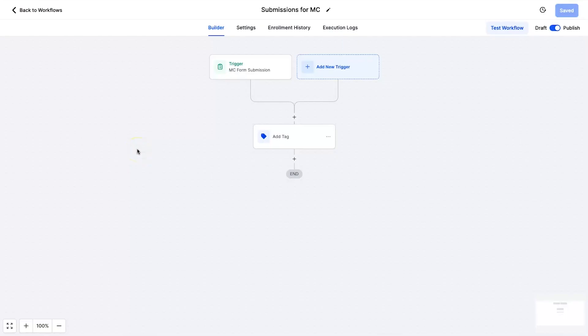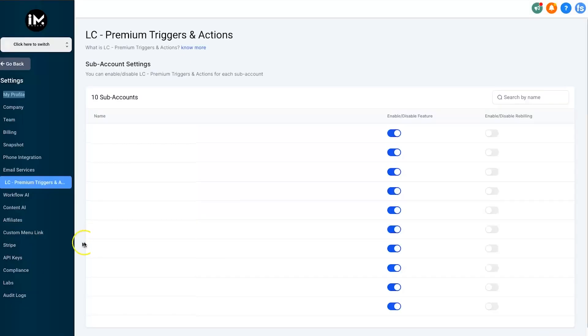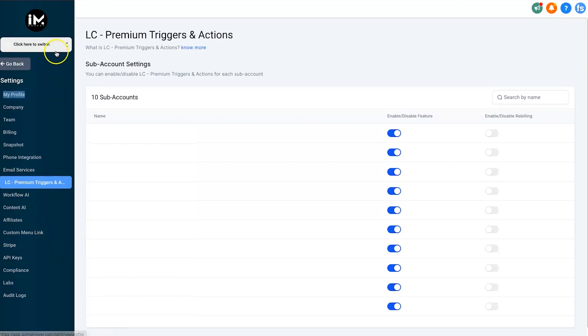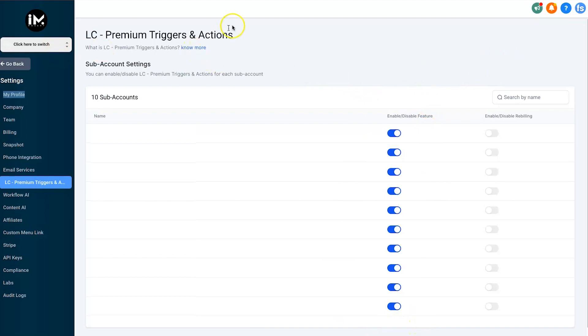Okay, so here we are inside of my dashboard. Now I've created a new workflow just to demonstrate how easy it is to use this copy contact action. Just keep in mind this is a premium workflow, so if you haven't yet added in the LC Premium Triggers and Actions, make sure you go into your agency dashboard and go and enable it, and then enable it for your sub accounts as well.